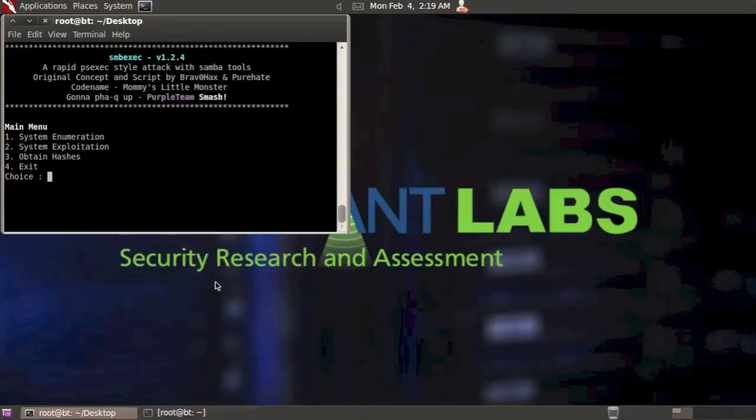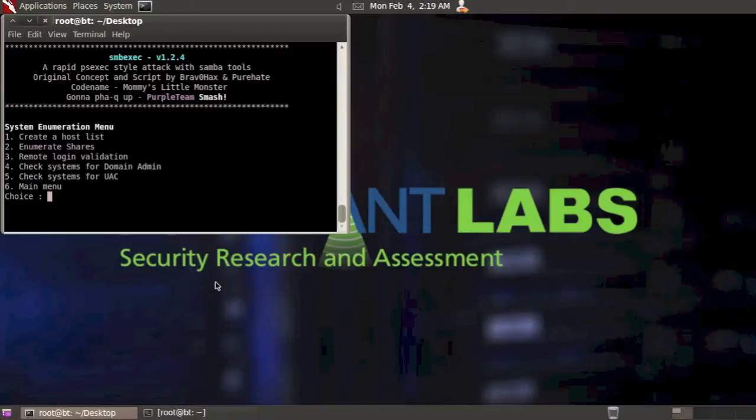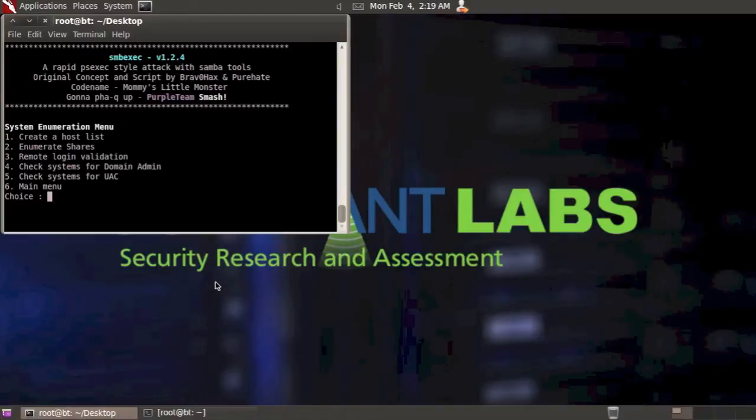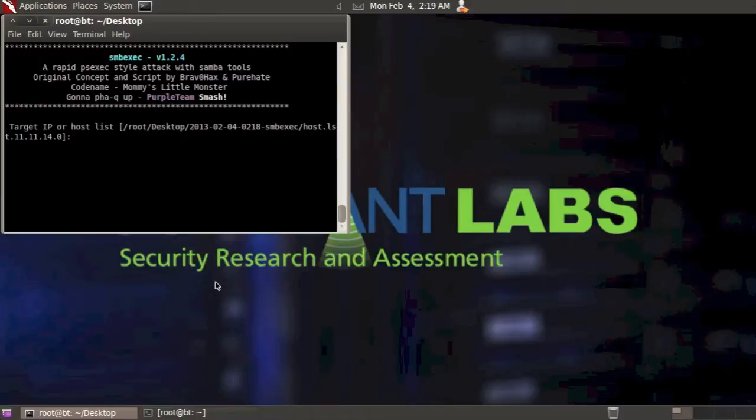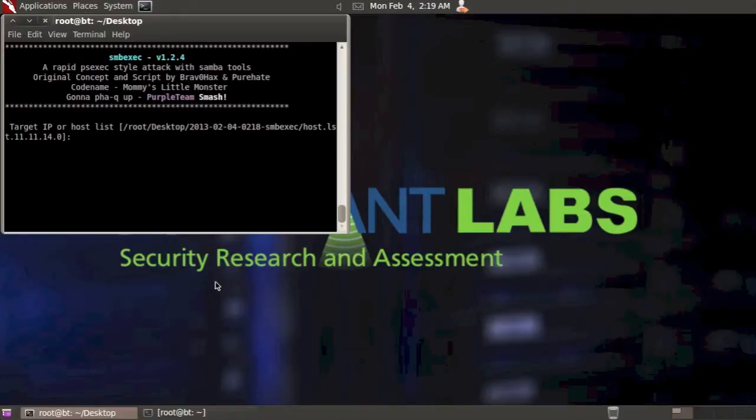Now at this point I'm going back into the system enumeration menu and I'm going to select option number five because I want to check and see if any of those systems that we found have UAC enabled. So I'm going to select option five and here you can put in your target IP or host list and as a default it gives you the option to run against the host list that you just created. So that's what I'm going to do. I'm just going to enter here.